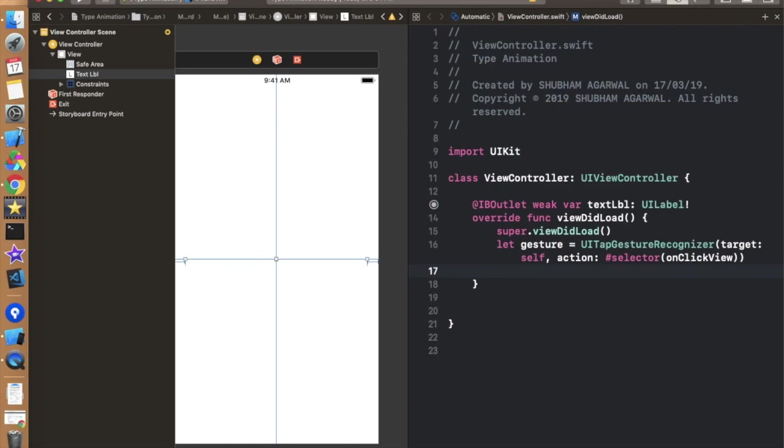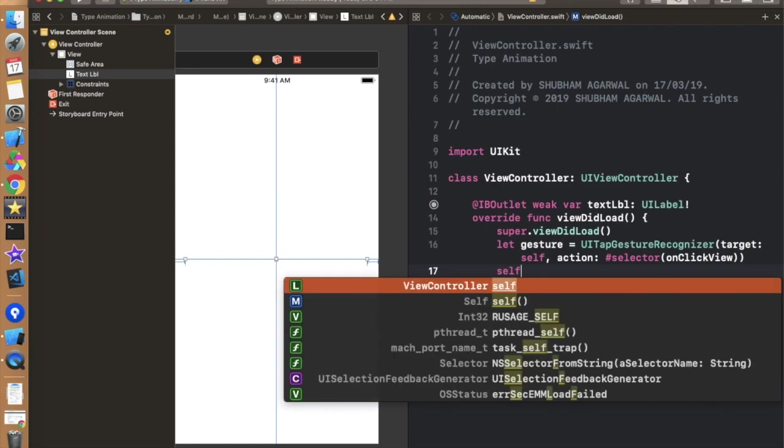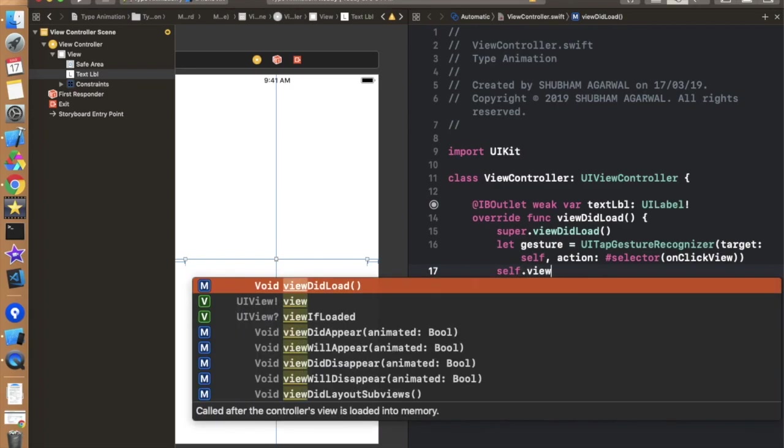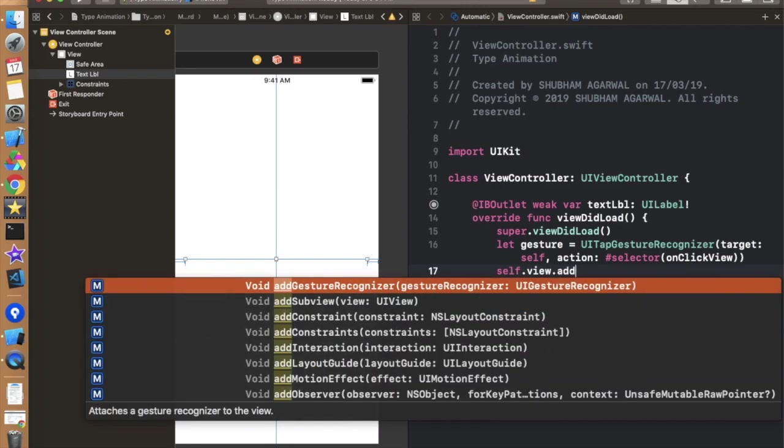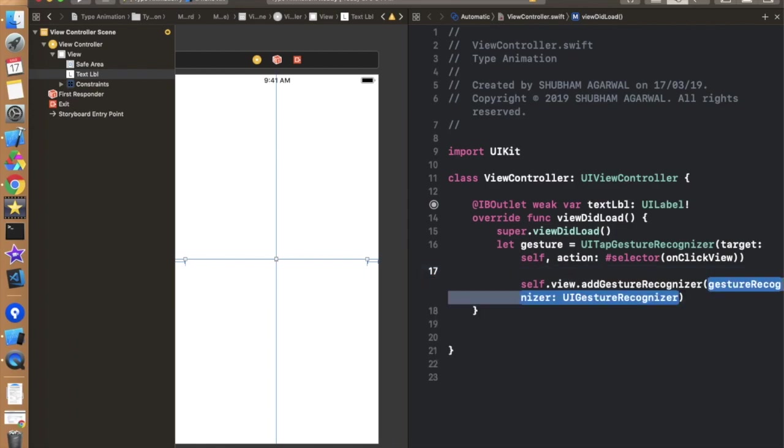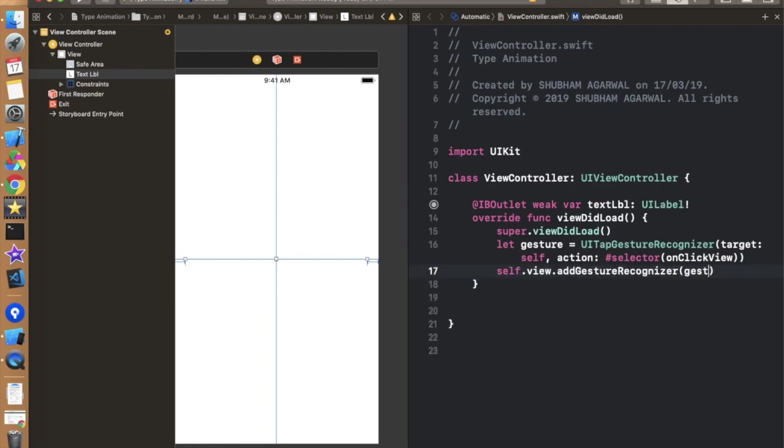Now add this gesture on the view. self.view.addGestureRecognizer. In this we have to use gesture, like this.